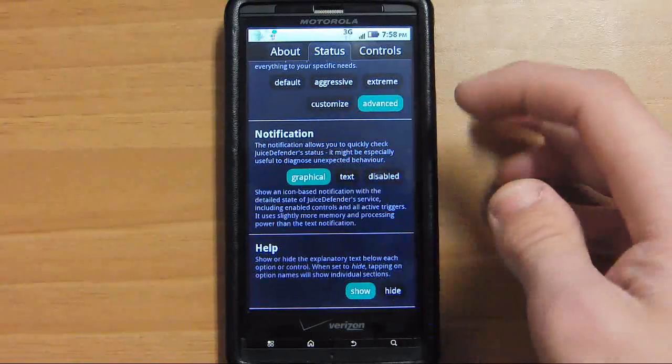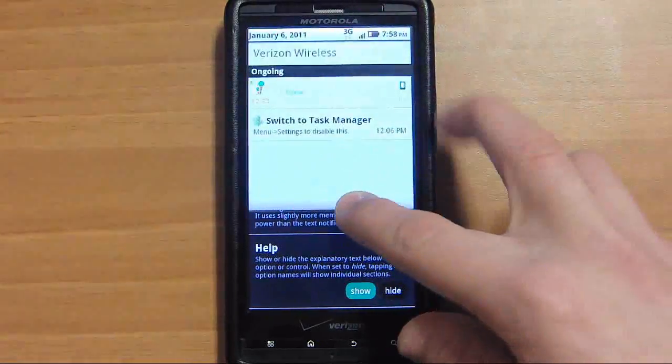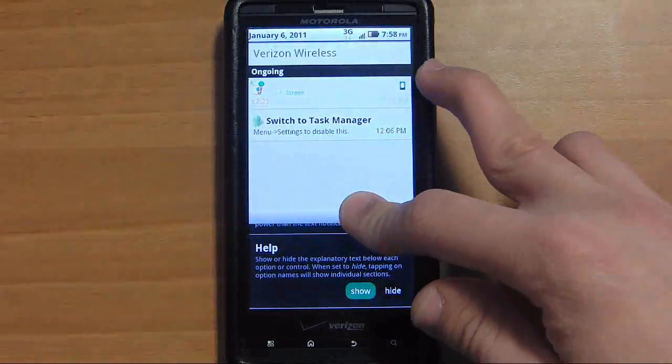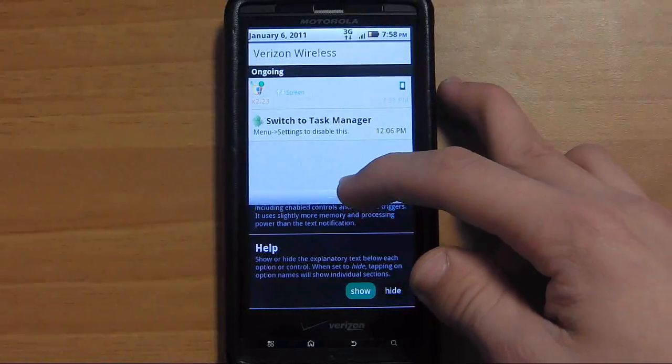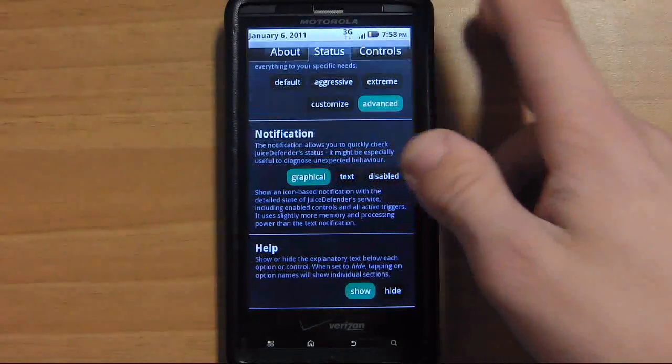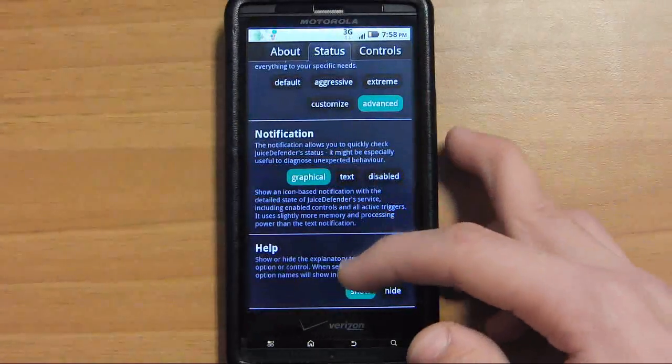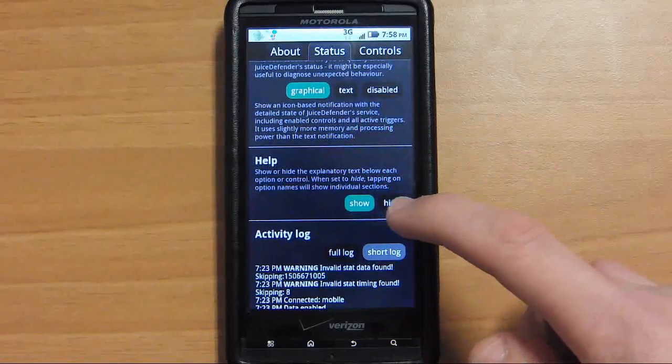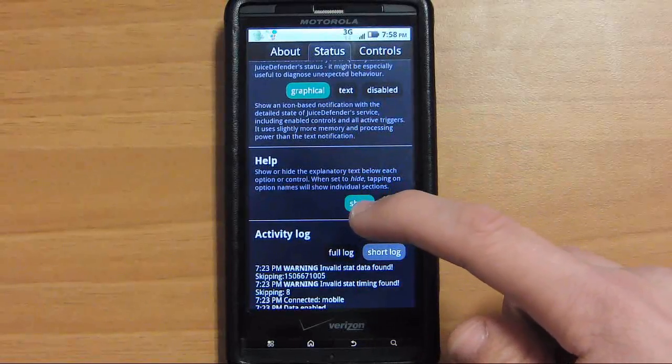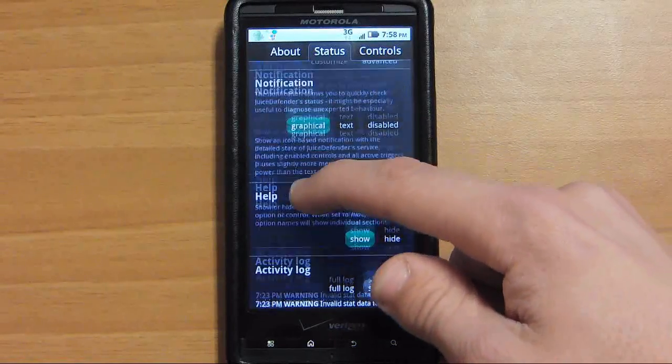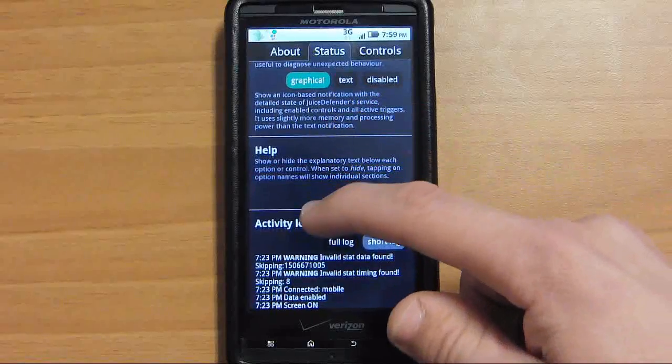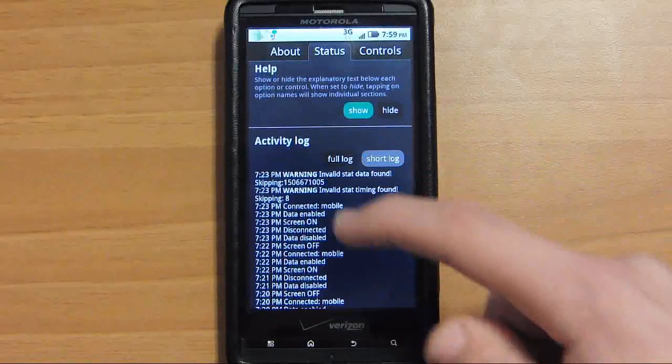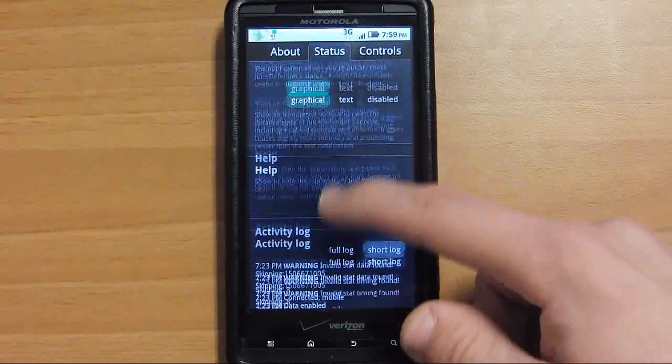I have a graphical notification, which is notifications right here, and it just shows what apps are running or if the screen's on and if it's using data. Help is really useful - it shows all this text right here, it explains what everything does. You have your activity log right here.